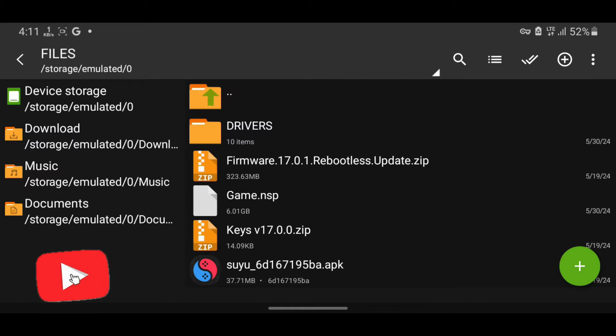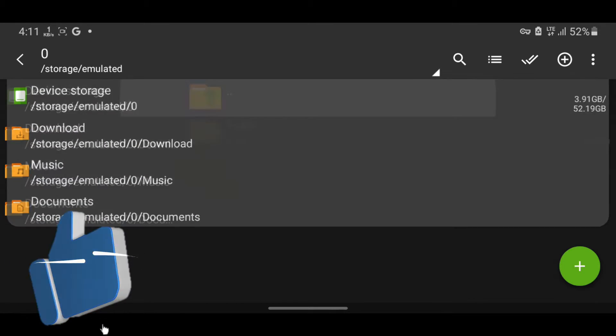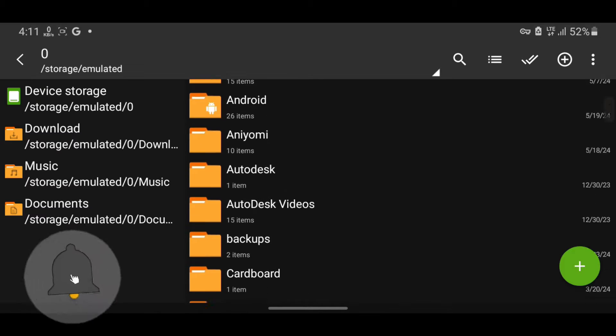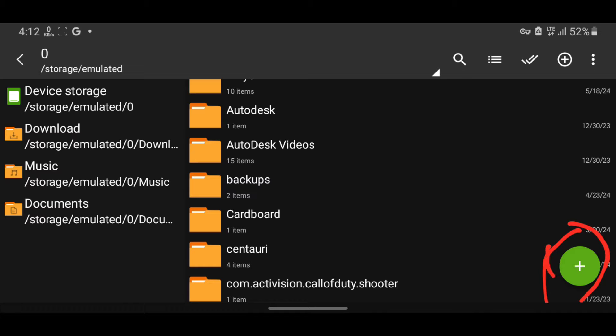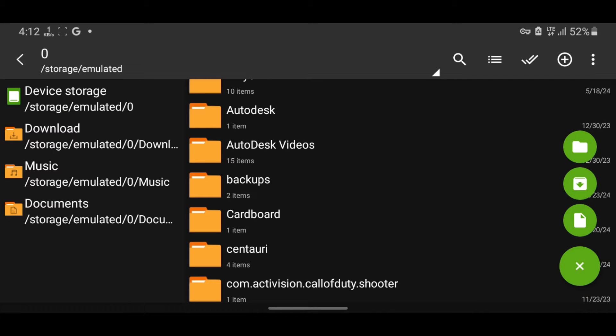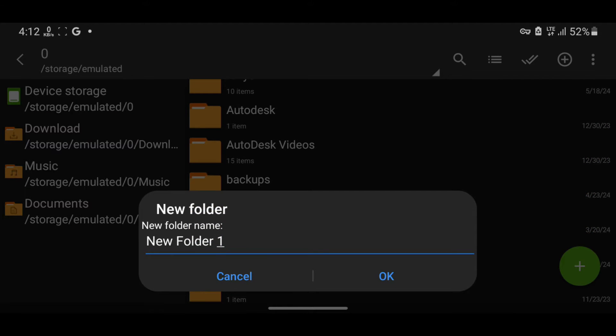What we're going to do next is open the internal storage and create a folder. Name this folder Suyu. To do that, just press the green button over here. Then select the first green item. Let's create the folder and name it Suyu.